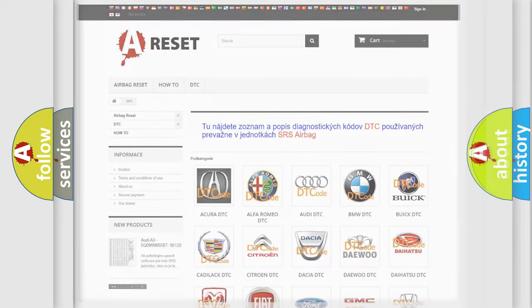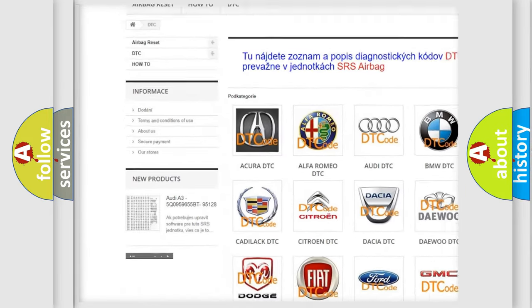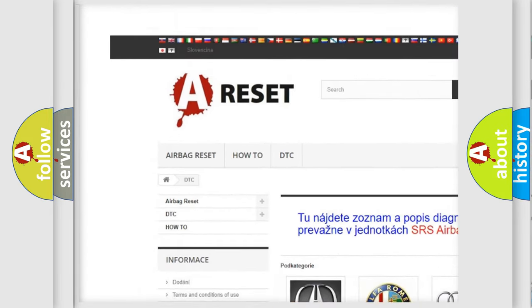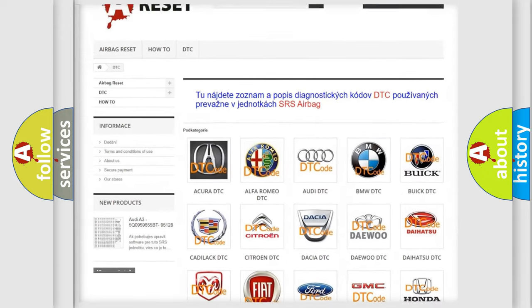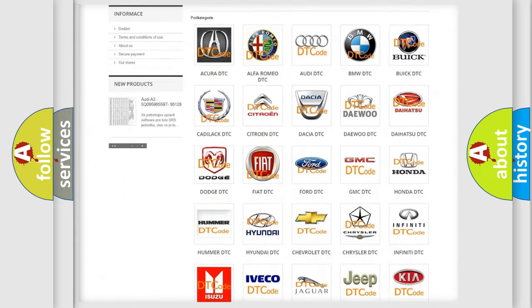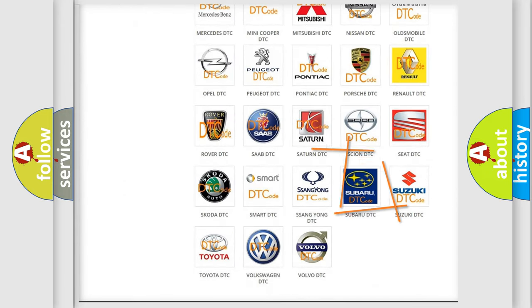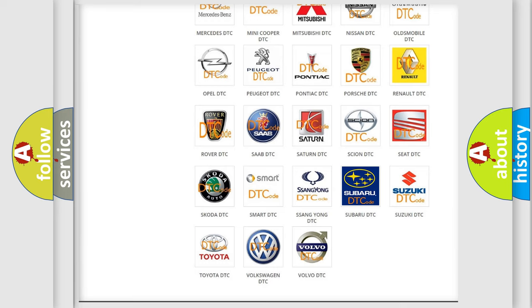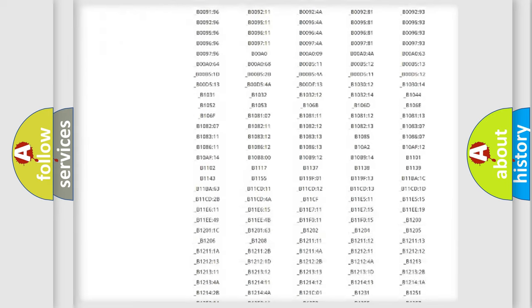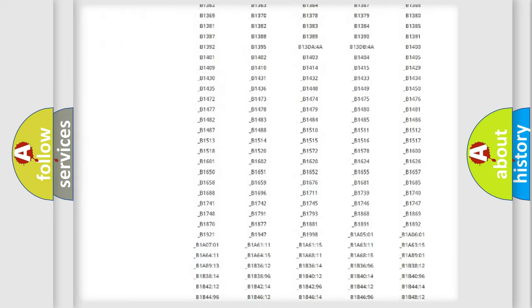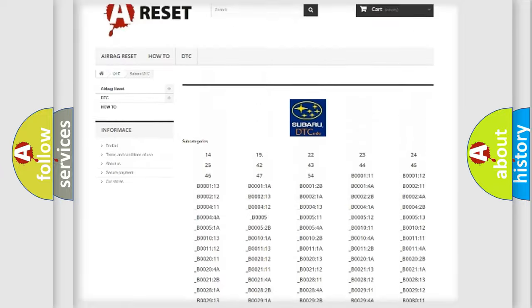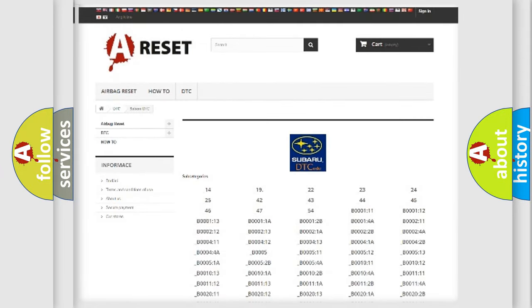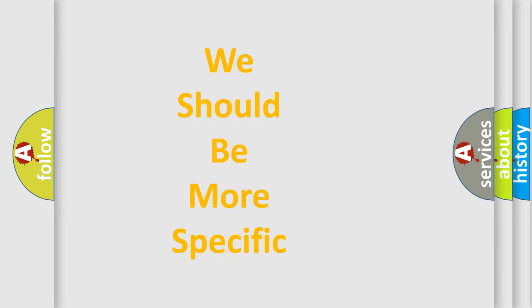Our website airbagreset.sk produces useful videos for you. You do not have to go through the OBD2 protocol anymore to know how to troubleshoot any car breakdown. You will find all the diagnostic codes that can be diagnosed in Subaru vehicles, and also many other useful things. The following demonstration will help you look into the world of software for car control units.